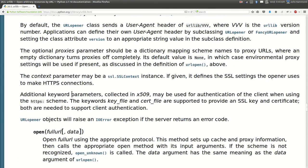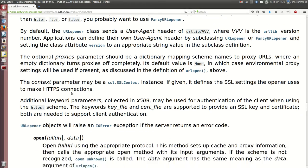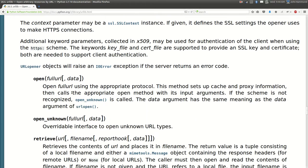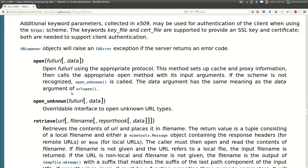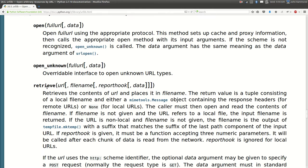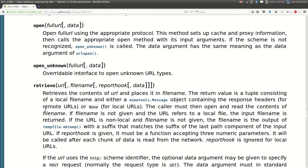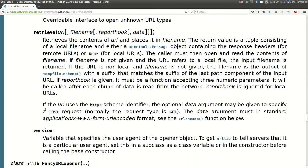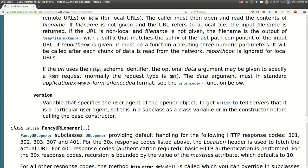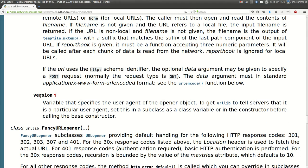Now that we're here, let's check this out one more time. We'll take a look at these functions. Okay open, open unknown, retrieve that's the same thing as URL open and URL retrieve, and version. That's what we had before, that's what we were just reading about.